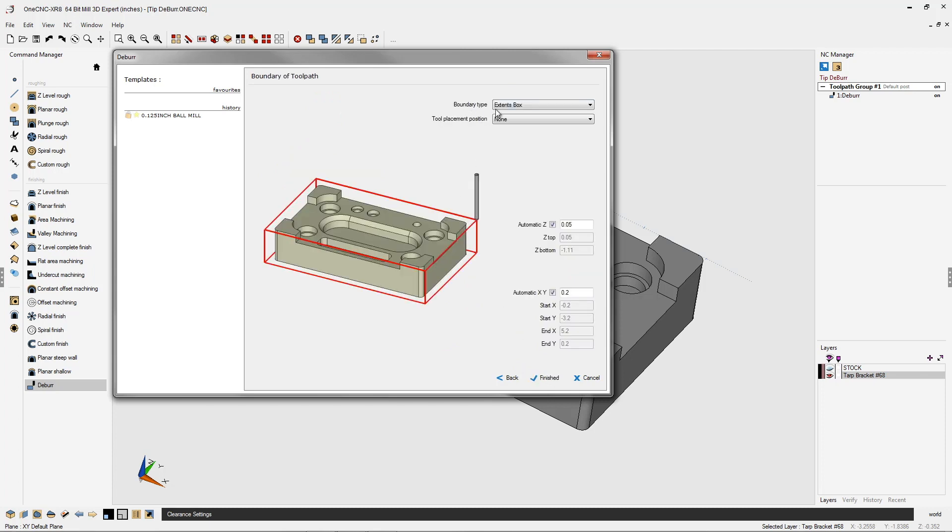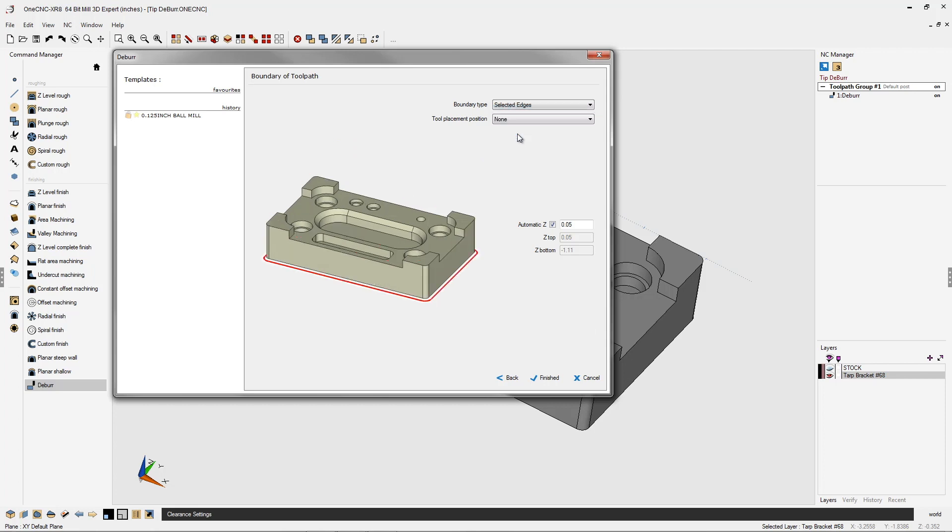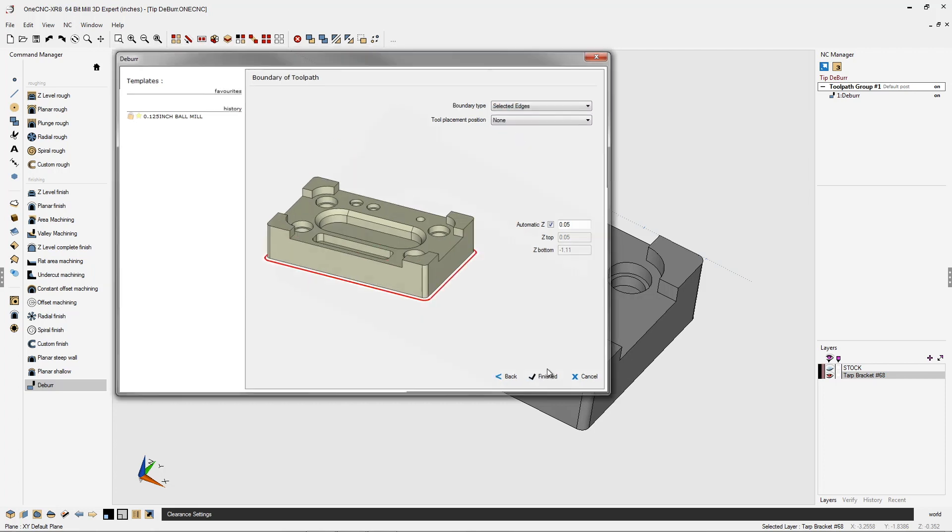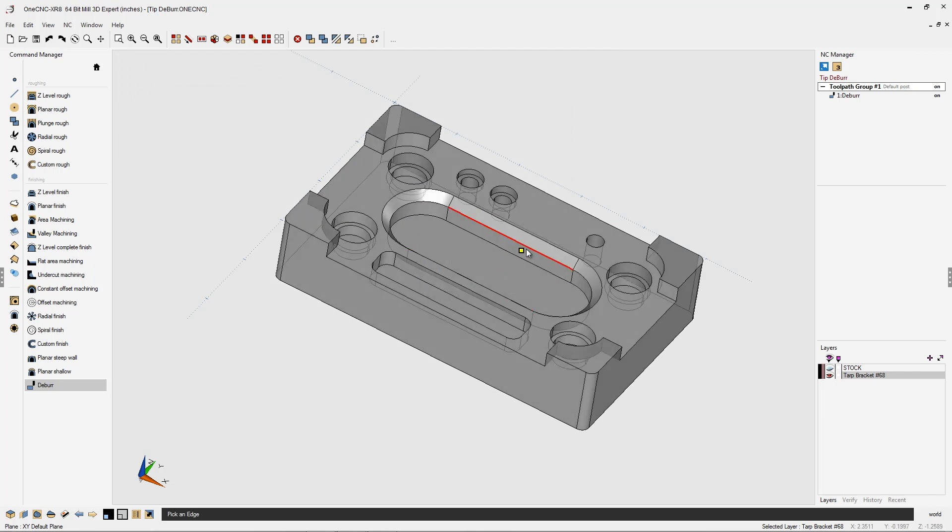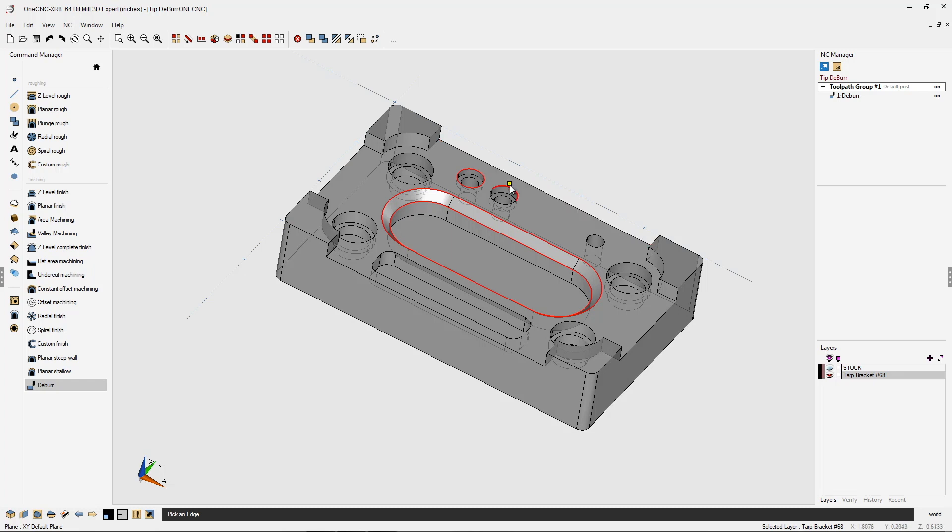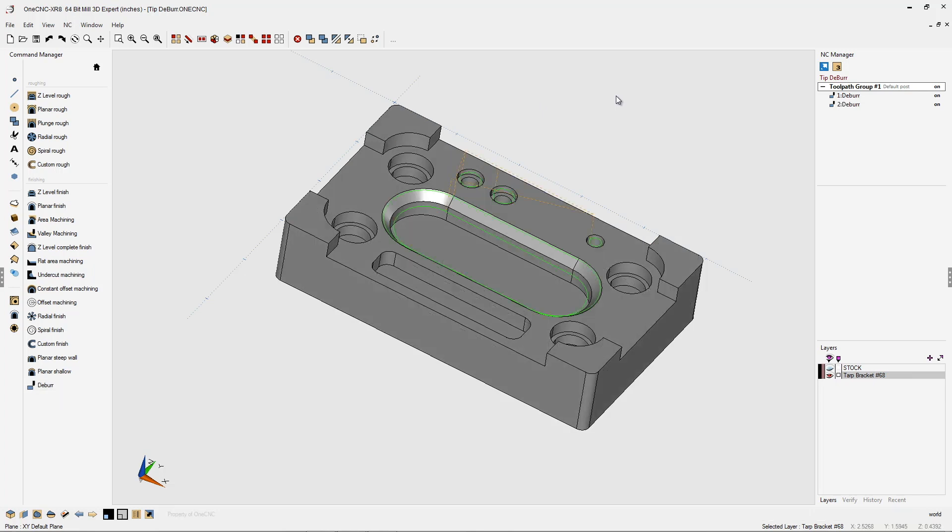But up here where it says boundary type extents box, instead, what I'm going to select is this option called selected edges. That gives me the ability to select the edges that I'd like to deburr. So I'm going to left click here, left click that one, and let's left click the very top of those holes. That looks great. So we're going to right-hand mouse click and let 1CNC generate the toolpath.